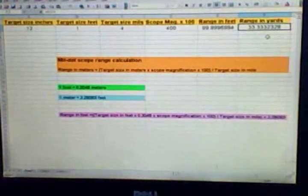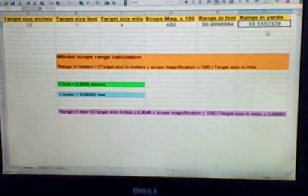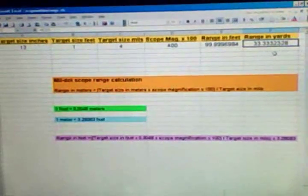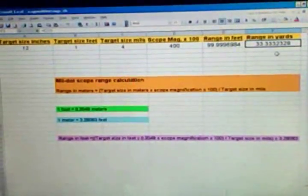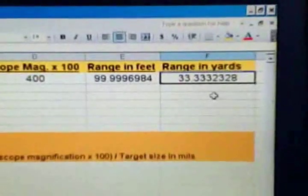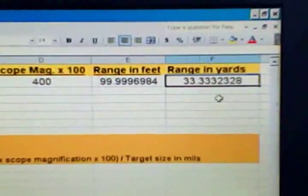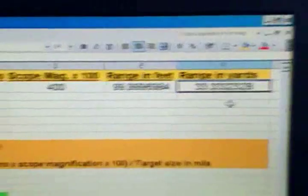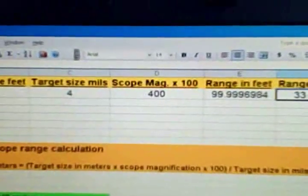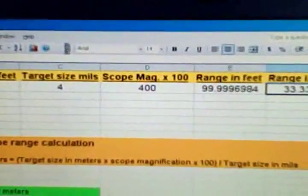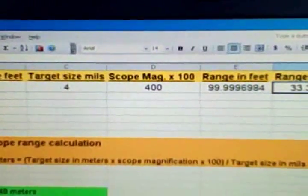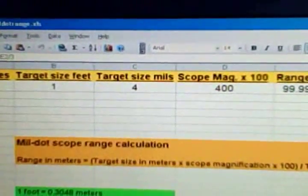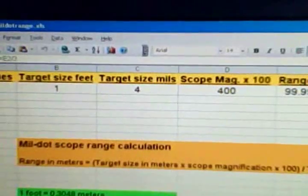With all these numbers and equations entered, you'll see how quickly you can come up with the range in feet and range in yards just by entering a couple values. So right now we have those values there for range of feet and yards based on a four times magnification scope.